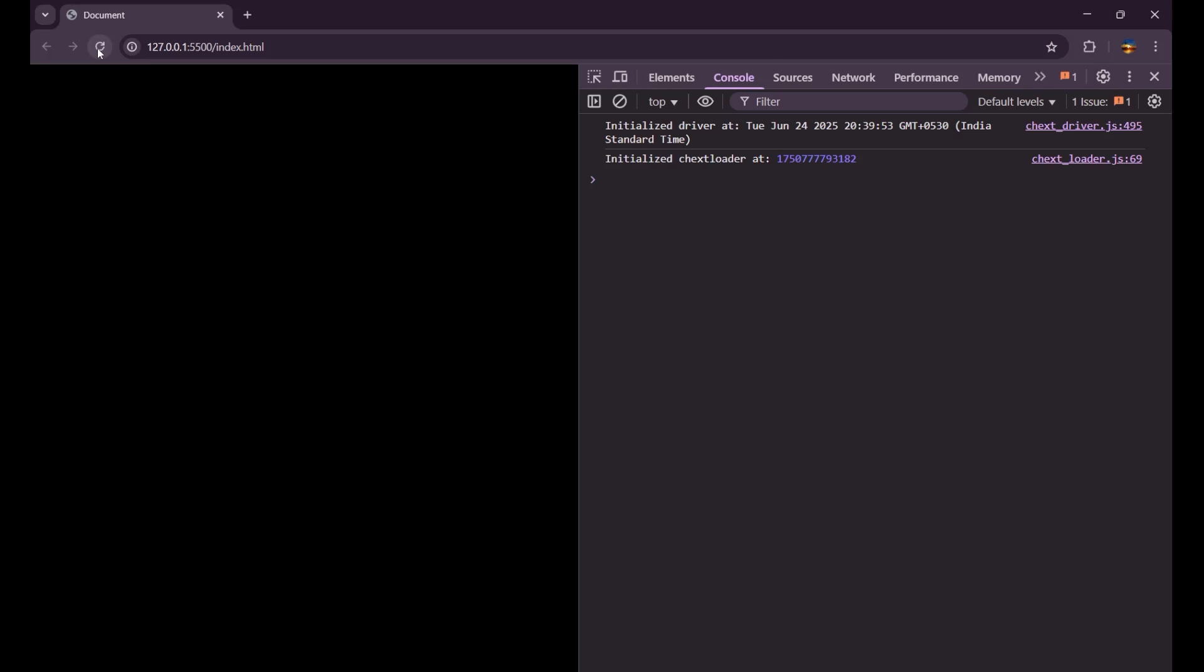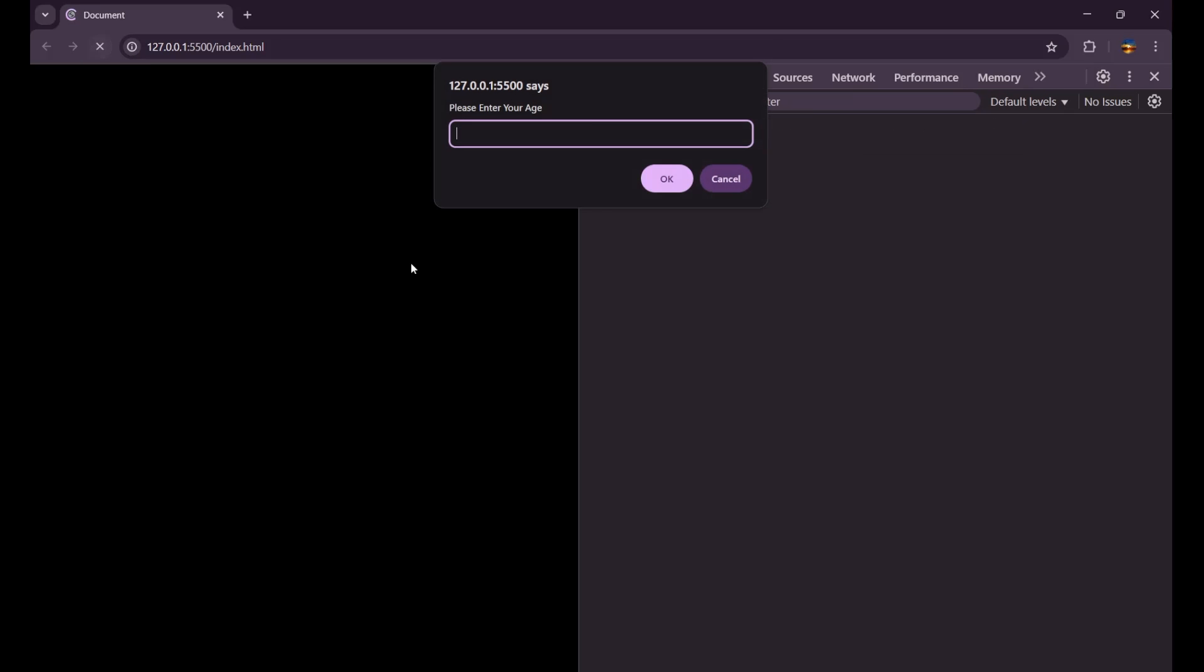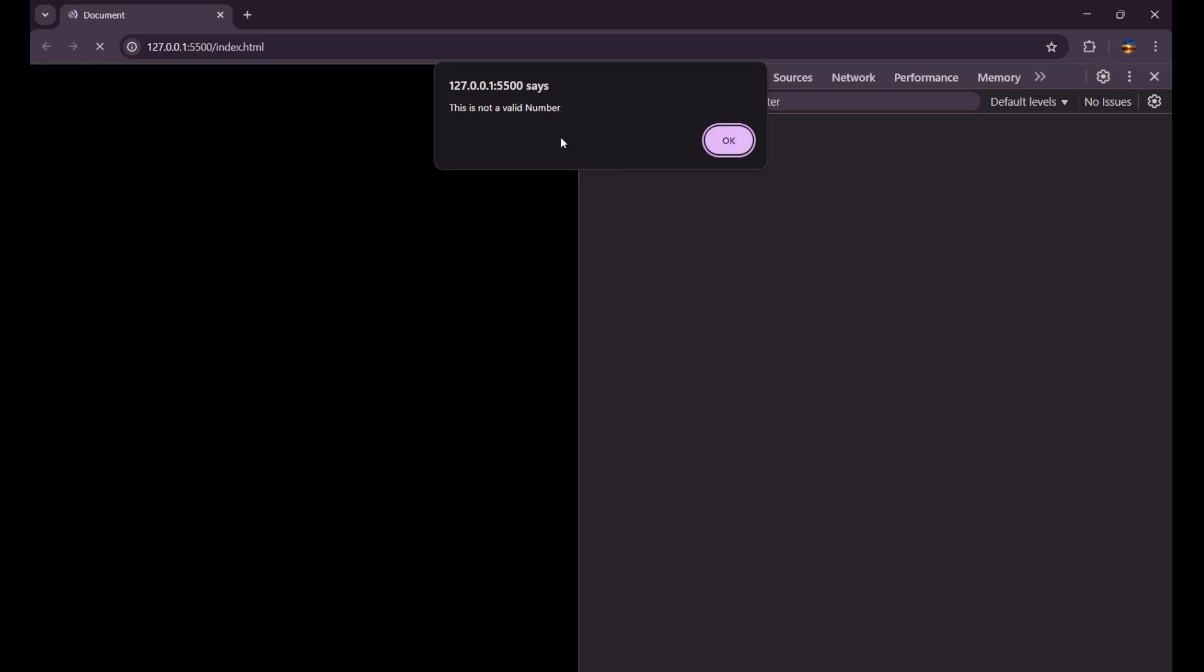Now let's do it again. Let's say that I enter some string like hello. And if I click on OK, in that particular case, this is not a valid number.